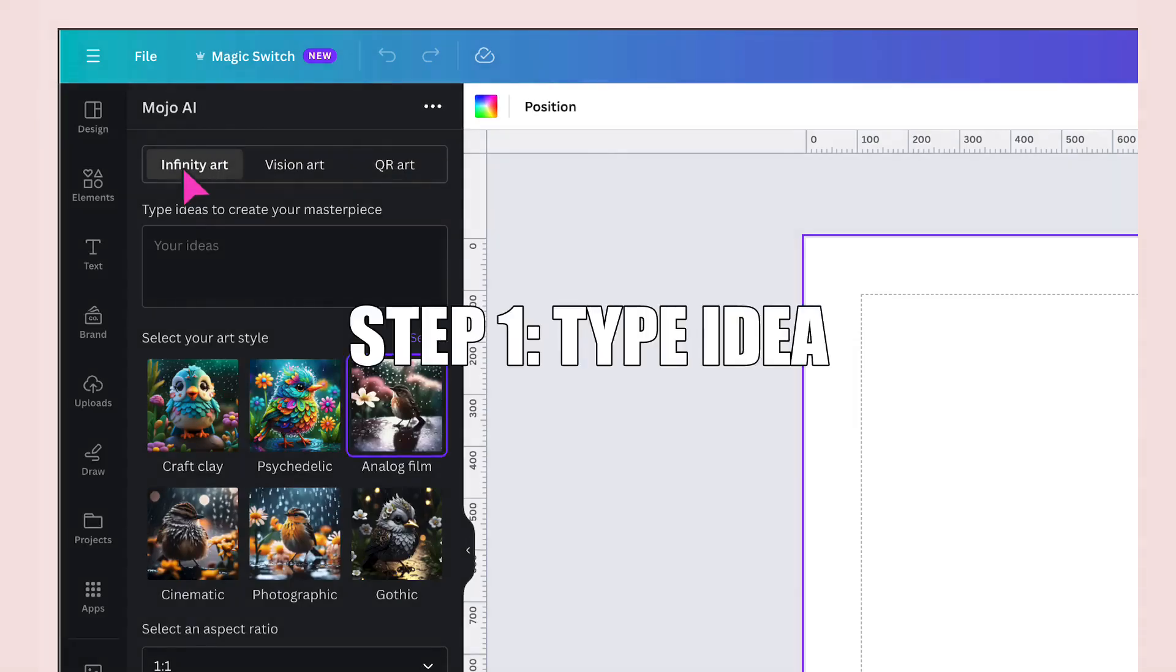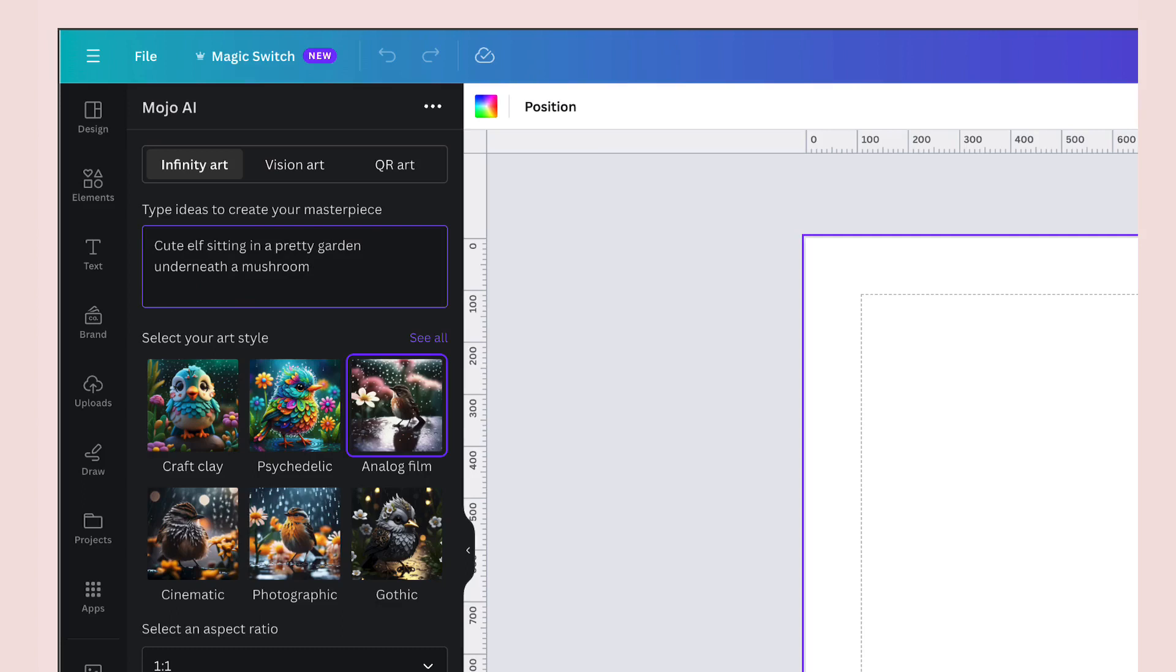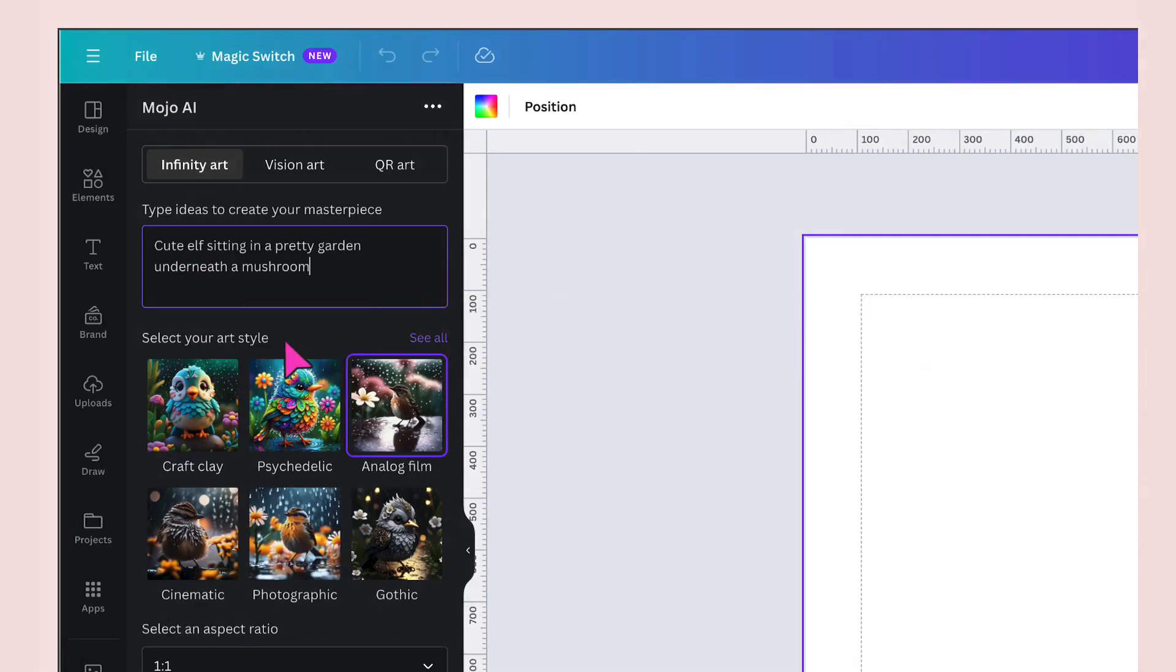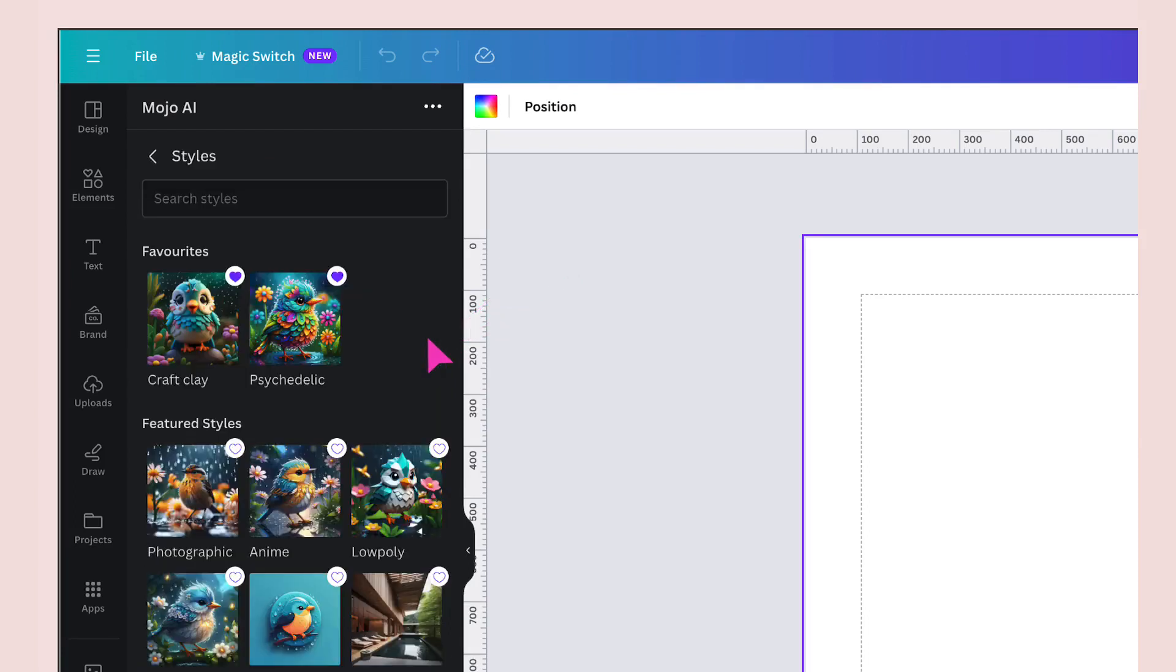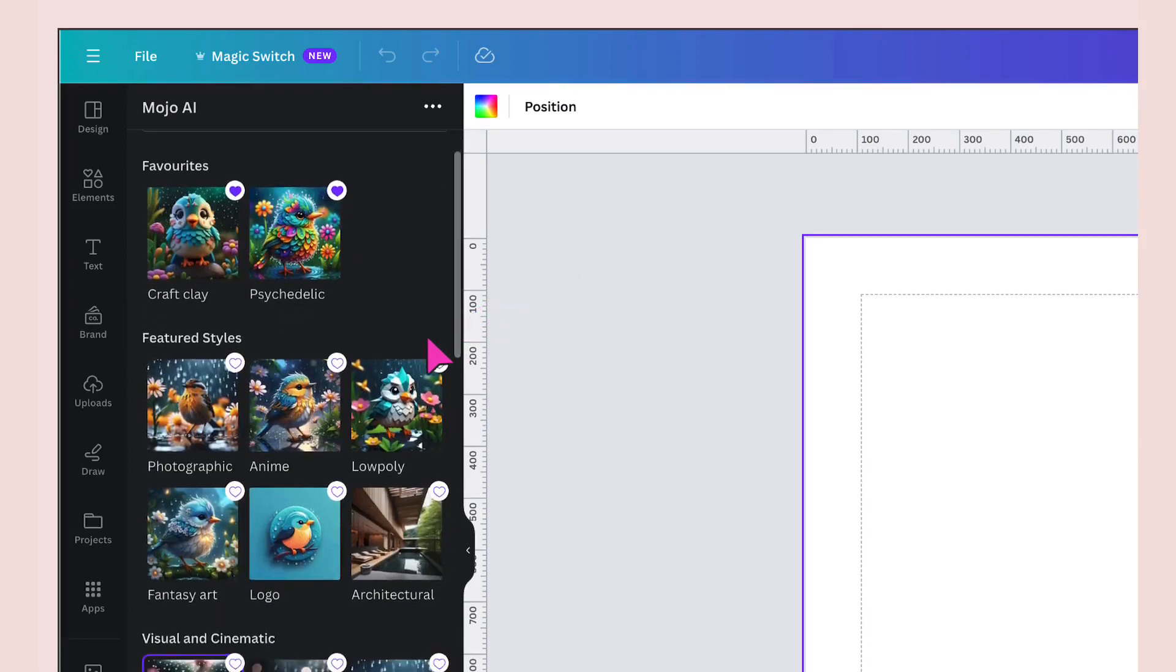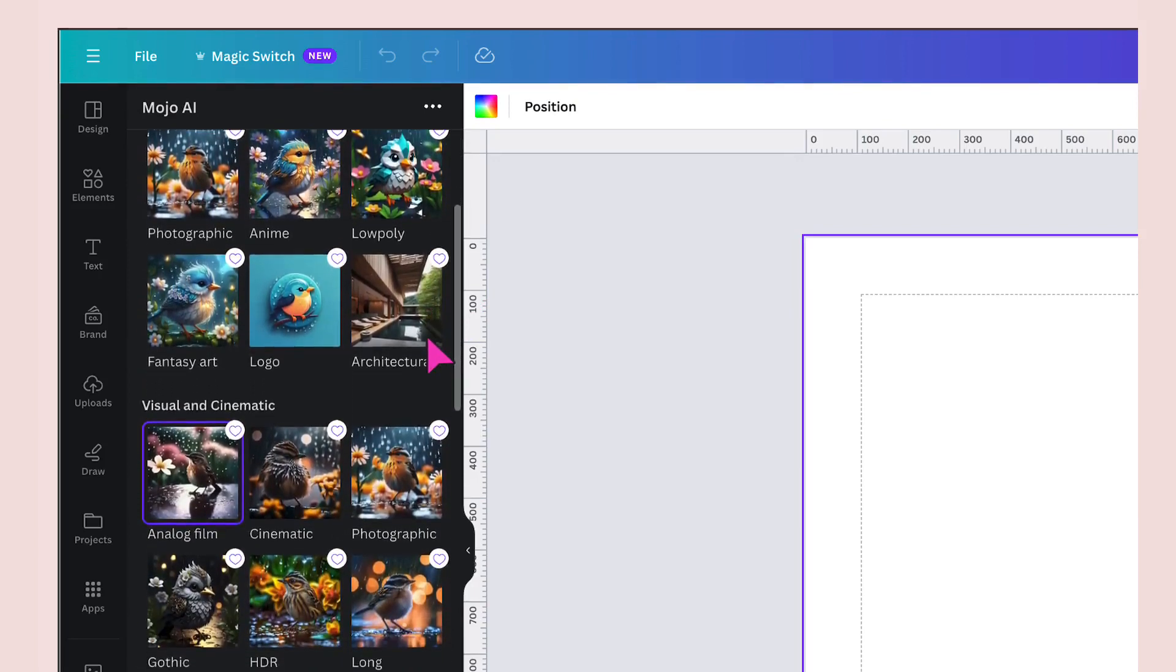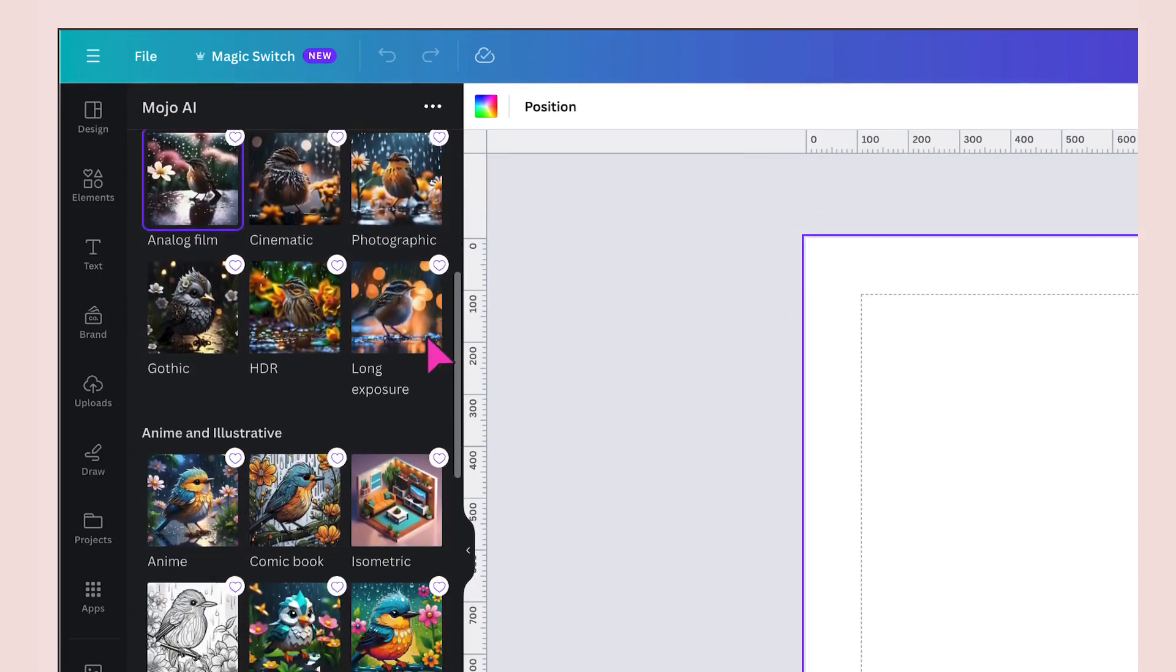The first step is to type in your idea of an image within this box here. Once you've done that, you're going to select your art style. Don't make the mistake that I did when I first started using Mojo AI because I thought that I had six art styles only and I missed this little button here that says see all.